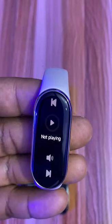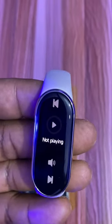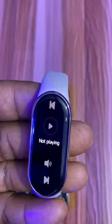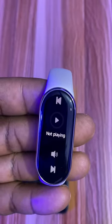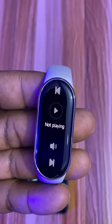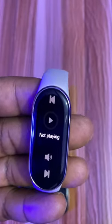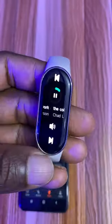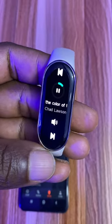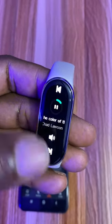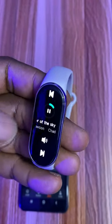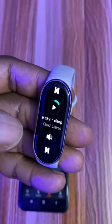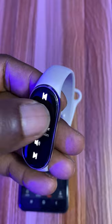You need to start the music or video first on your phone before you can control it from this device. From the music app, I can pause this music and I can play it back.